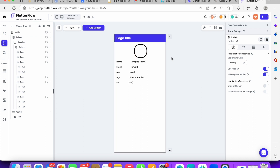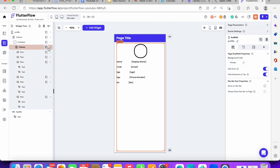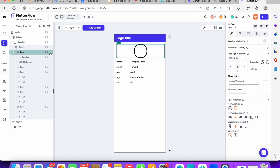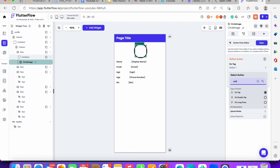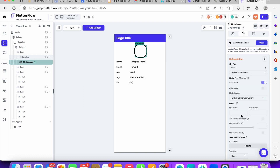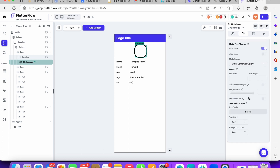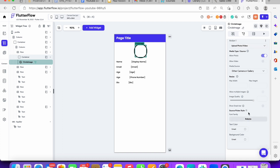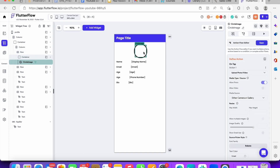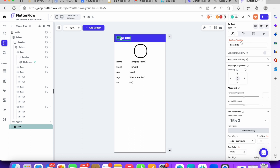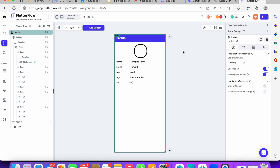One thing we haven't addressed yet is how to upload a picture. To enable that, click on the first row, then click on the container or CircleImage, and add an Action. The action you want is 'Upload Media' — specifically 'Upload Photo.' Here you can set the quality of the photo and configure the image picker. When a user taps the image it will prompt them to upload their photo.